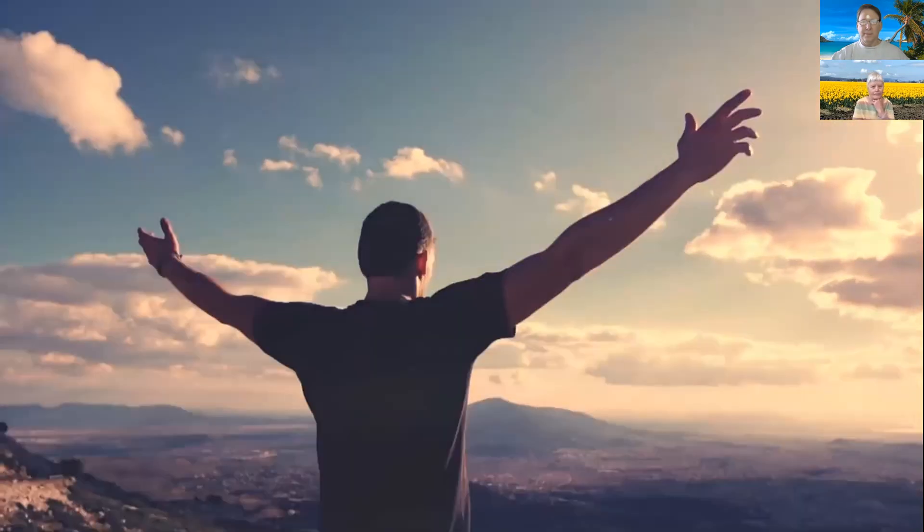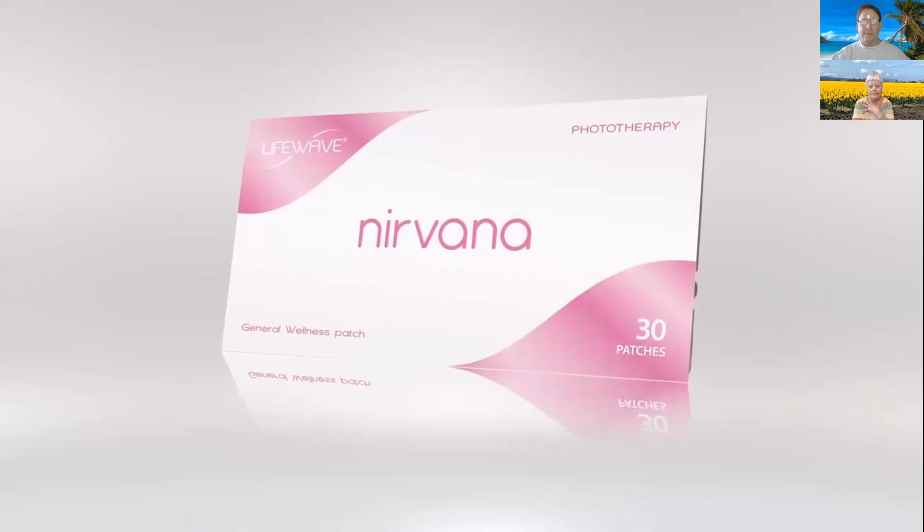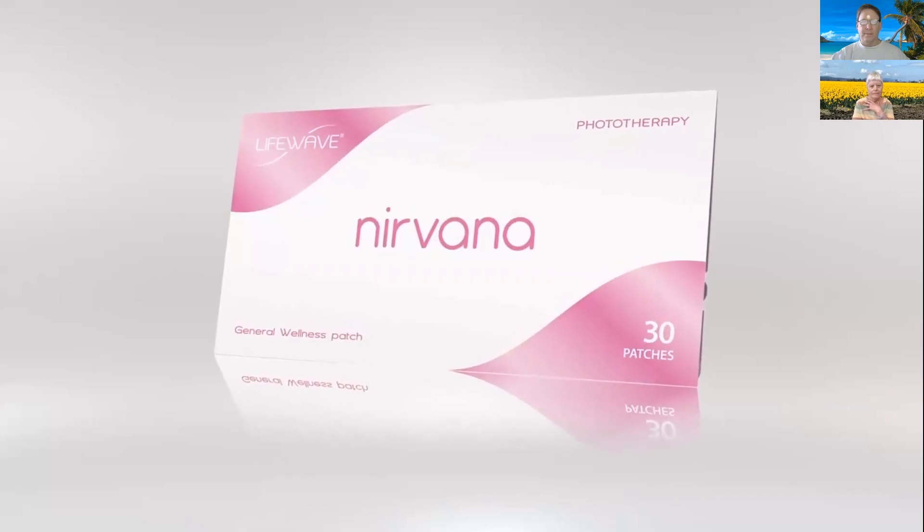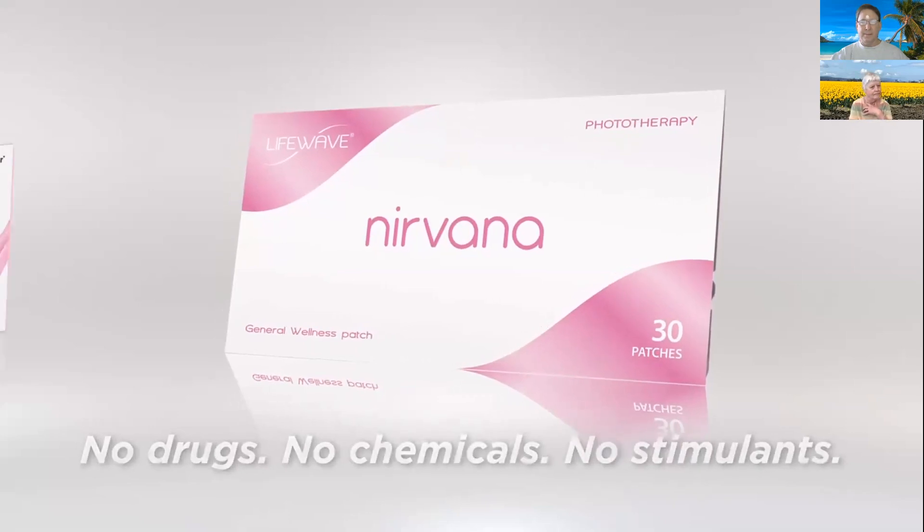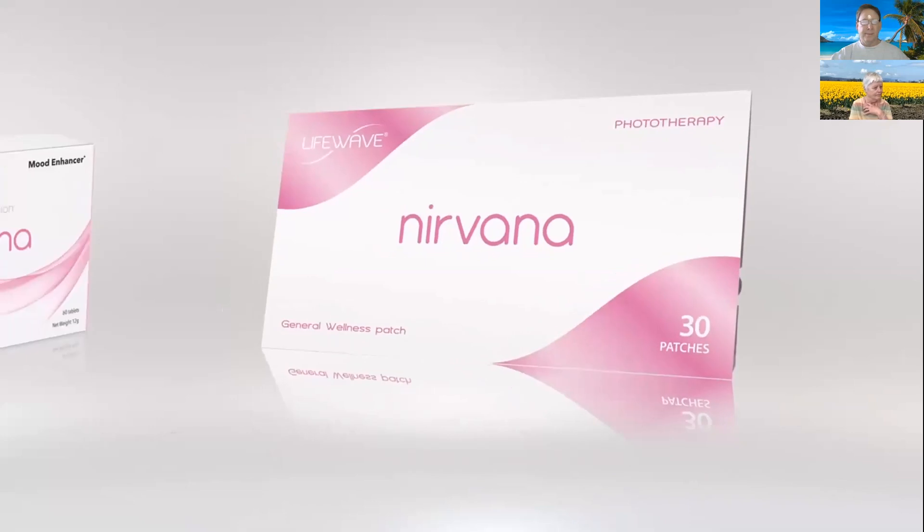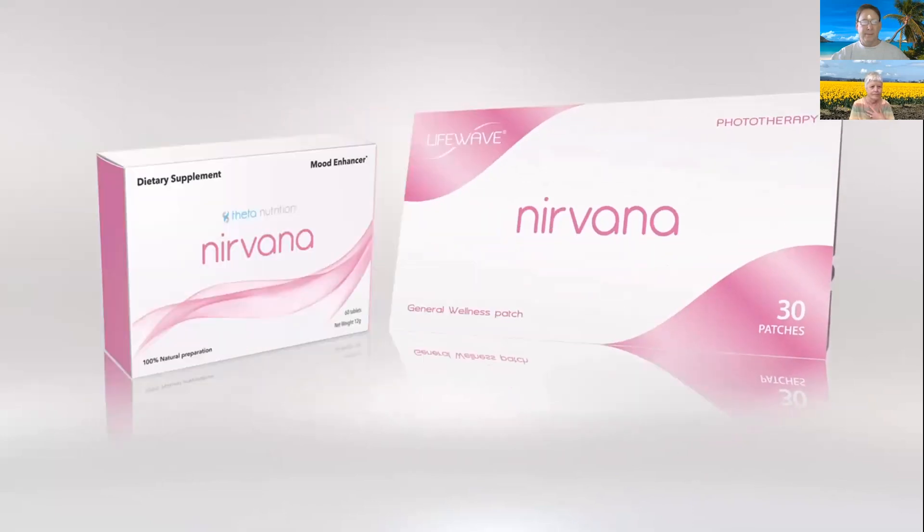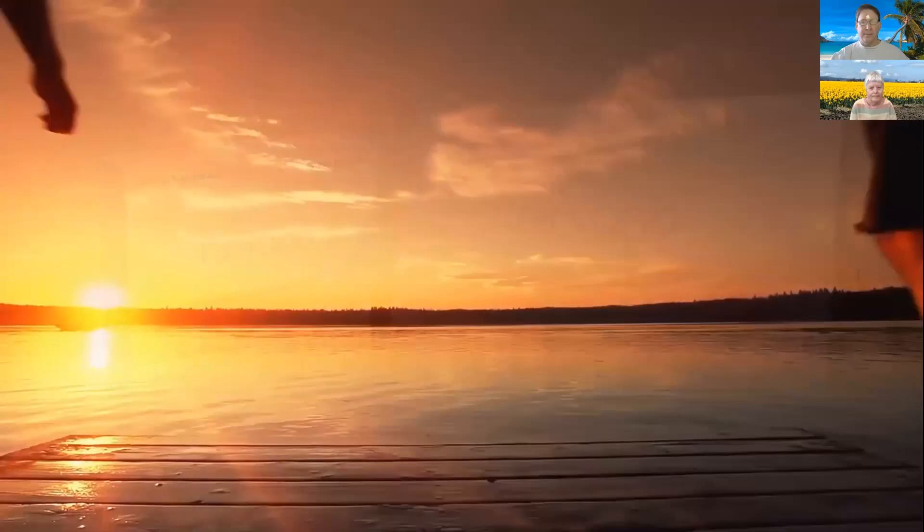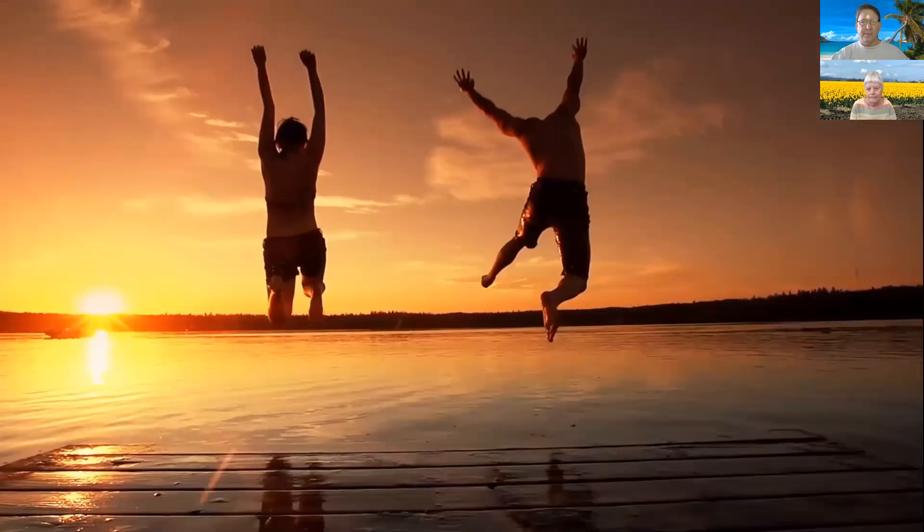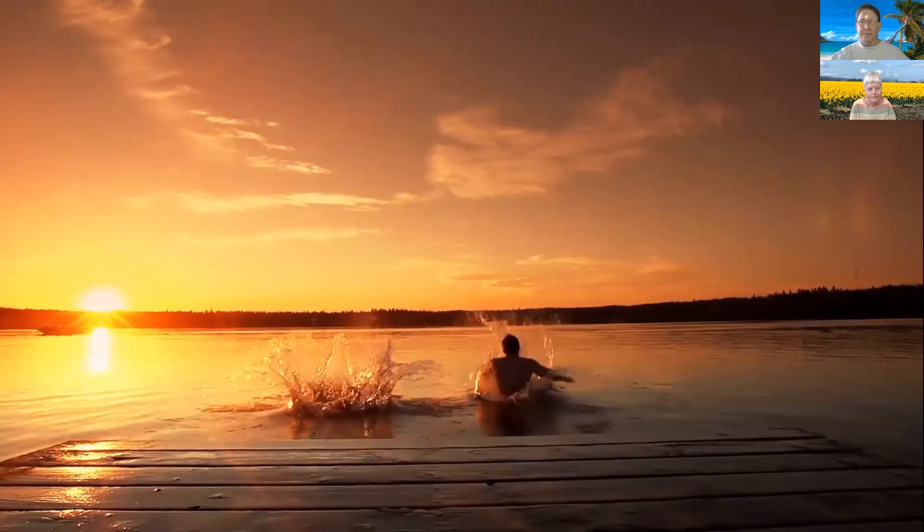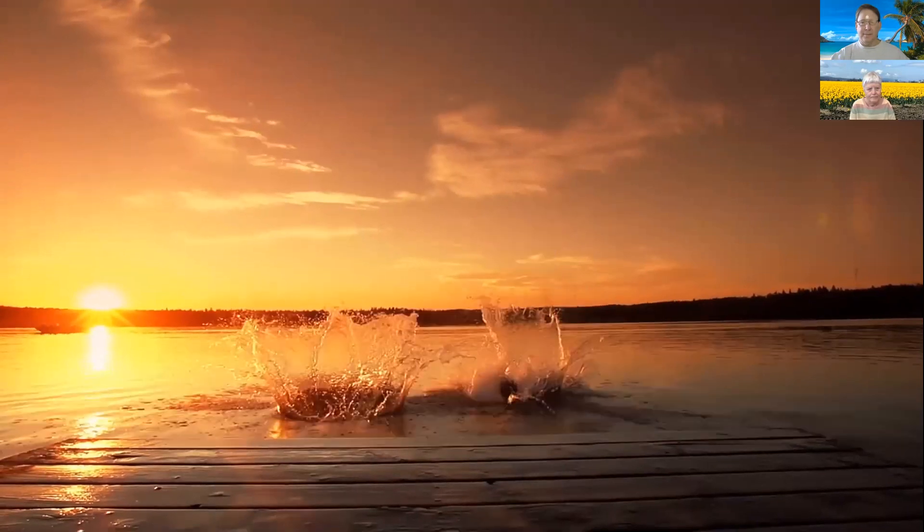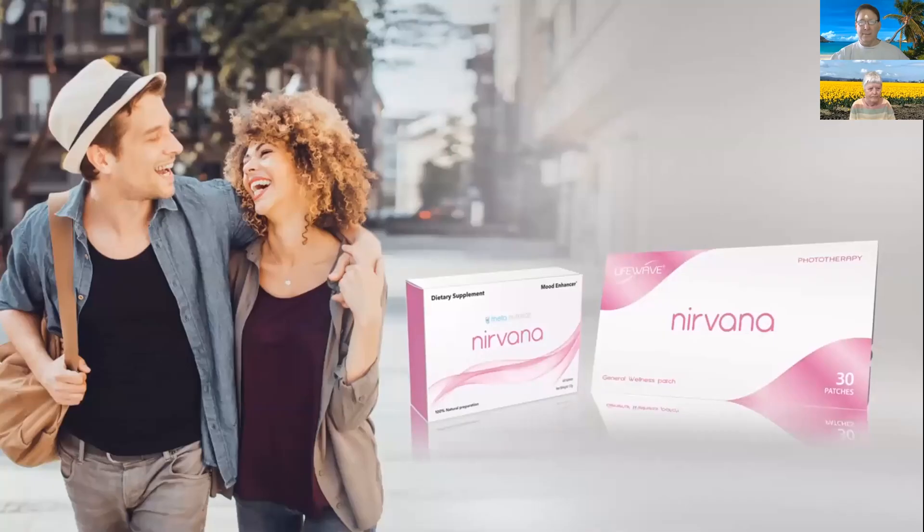Completing the system is the Nirvana patch, a patented technology that enhances your mood with no drugs, no chemicals, and no stimulants. So together, the supplement and patch works synergistically to support a prolonged sense of happiness and well-being. Now you can find greater happiness, even in the most hectic moments, through an amazingly simple and powerful change in body chemistry. Discover your personal Nirvana today.